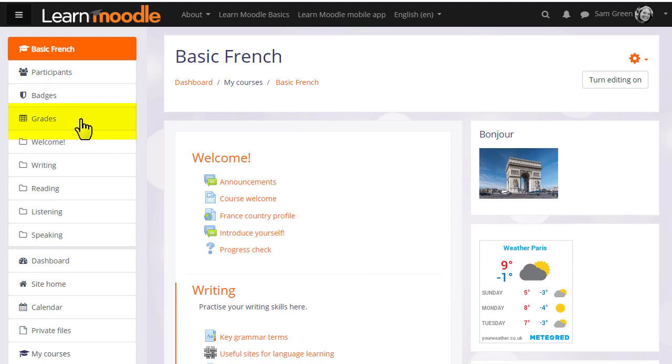The Gradebook is very powerful in Moodle and we've only been able to see a few of its features but hopefully this has given you an idea of what it can do for you as a teacher in your course.